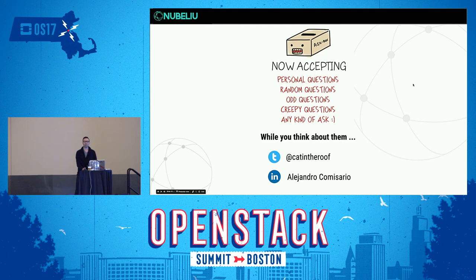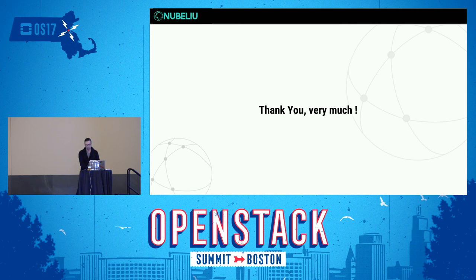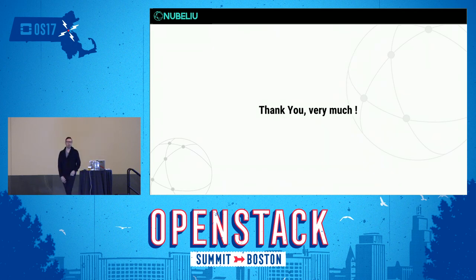Any other questions? Perfect — we finished two minutes early. Thank you very much. I hope you enjoyed it.